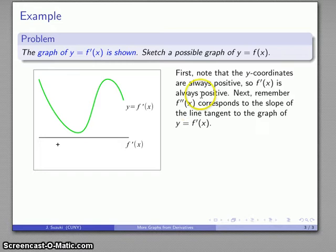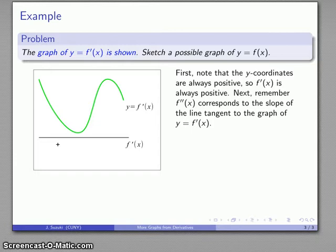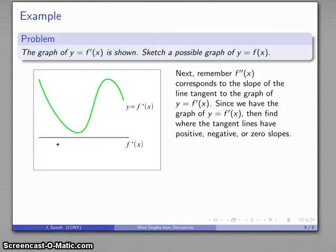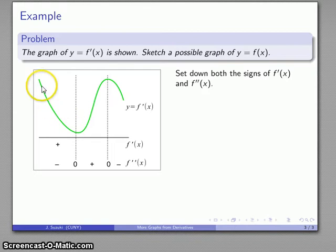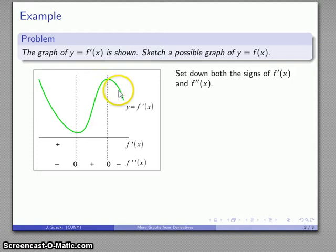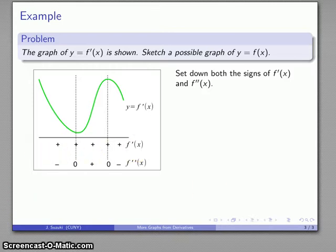The next thing to look at is the second derivative, which is the slope of the line tangent to the graph of y equals f prime of x. We want to know where that tangent line has slope zero, positive slope, or negative slope. We find that here and here the tangent line is horizontal — slope zero. All along the first section the tangent line has negative slope. Then positive slope in the middle section, and negative slope in the last section. That is the second derivative, and the first derivative is always positive throughout.